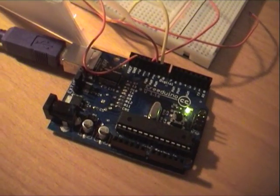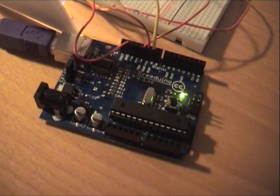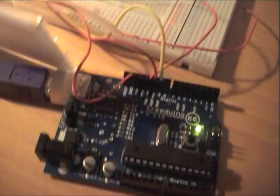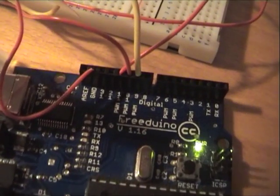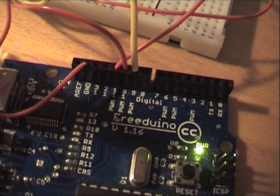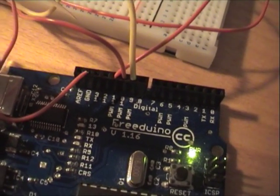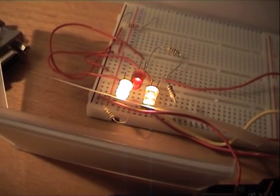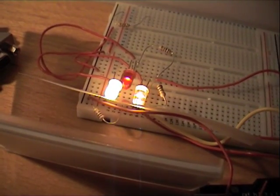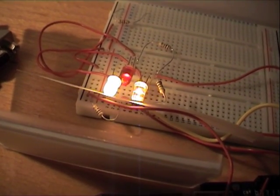Right, here we have our very simple setup. We have an Arduino, we have digital pins 9, 10, 11 which has all got PWM output, going into three LEDs, two yellow, one red.